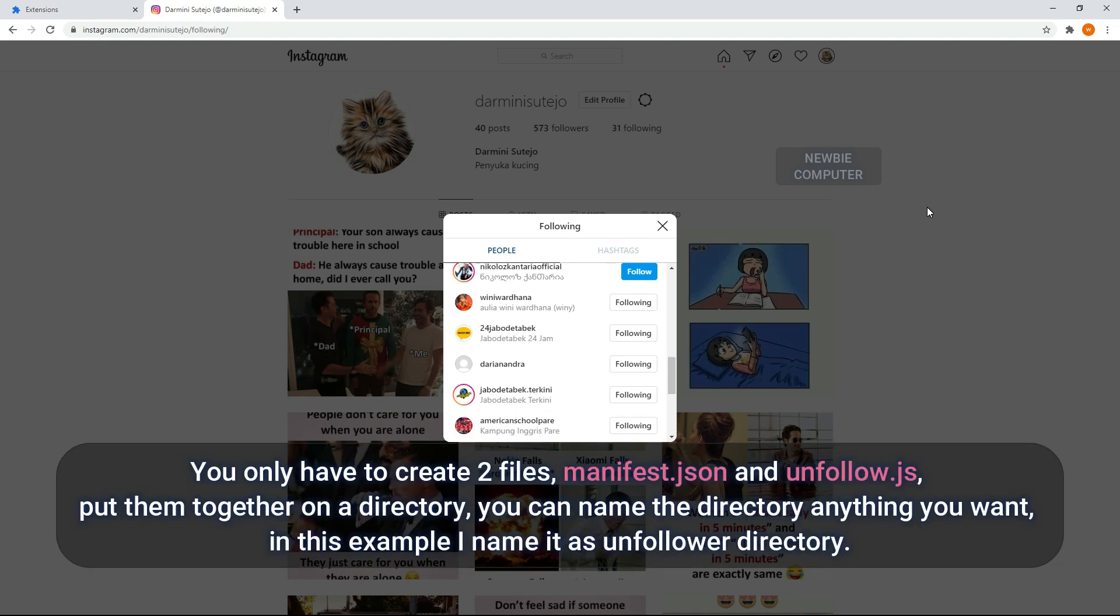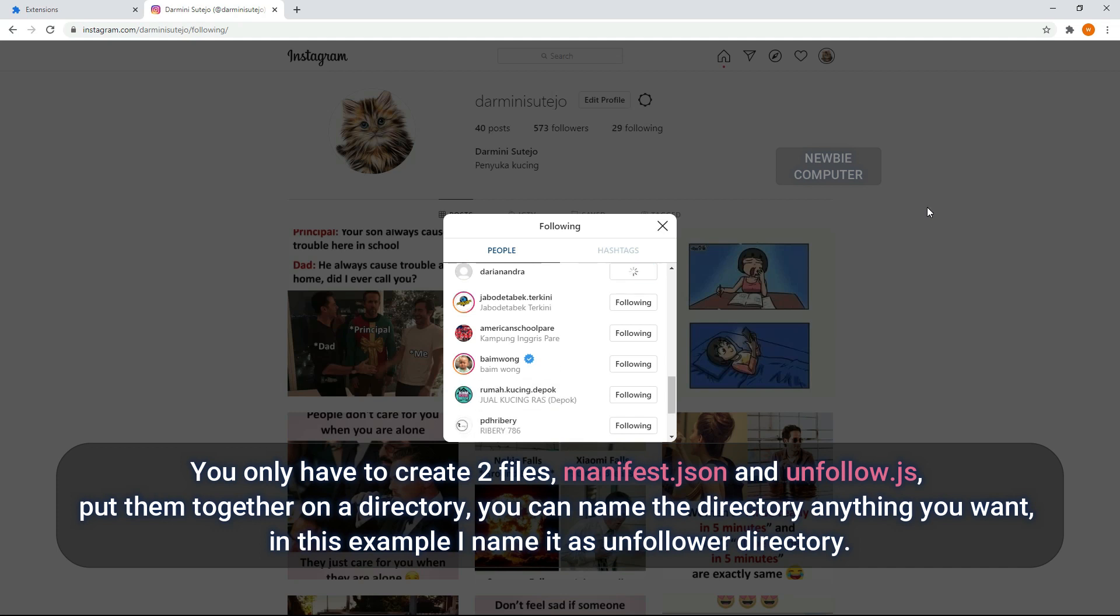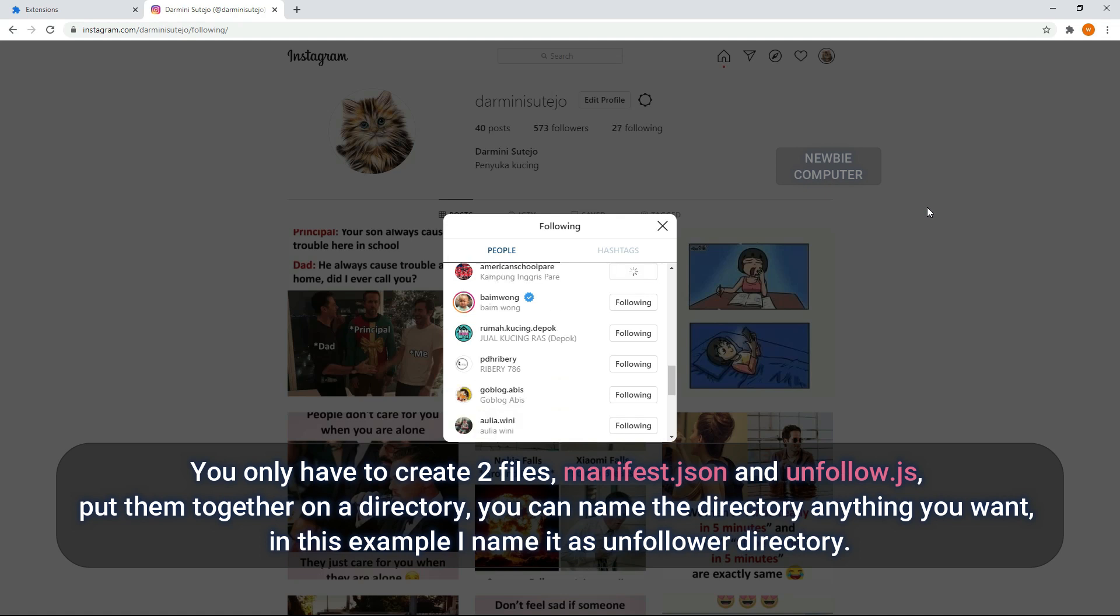You only have to create two files: manifest.json and unfollow.js. Put them together in a directory. You can name the directory anything you want. In this example, I name it the unfollow directory.